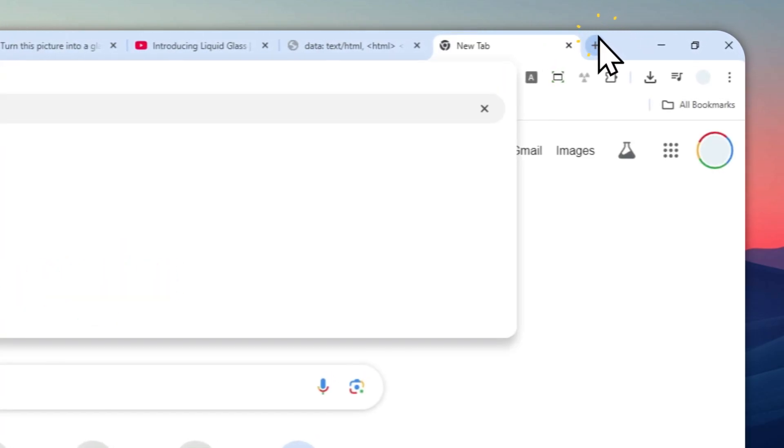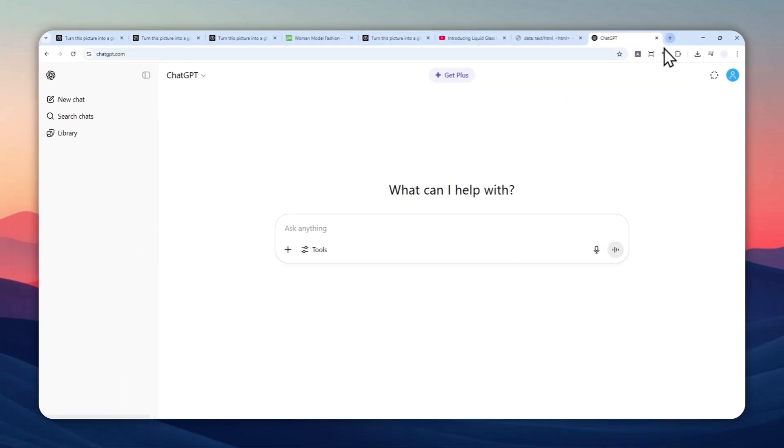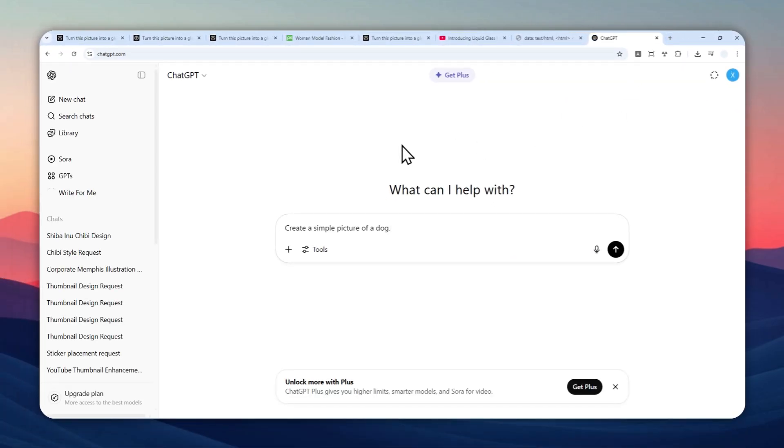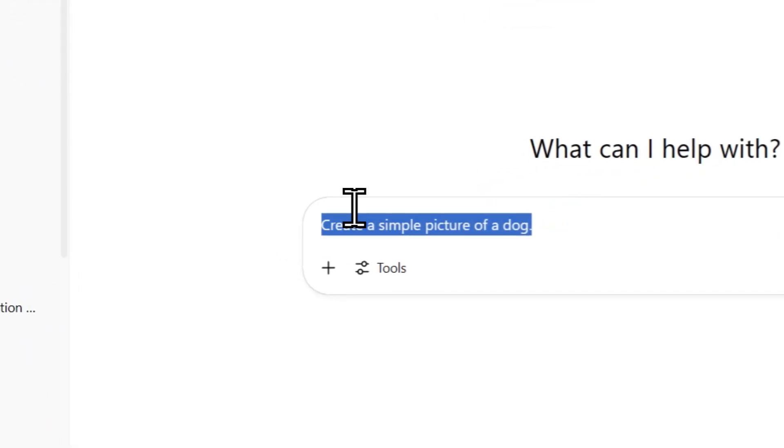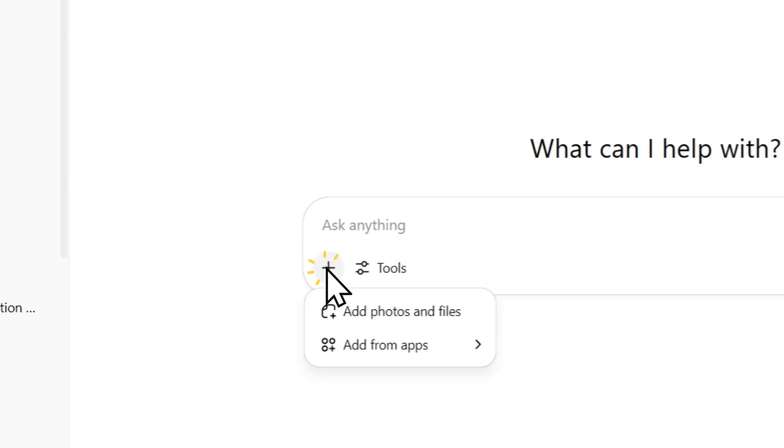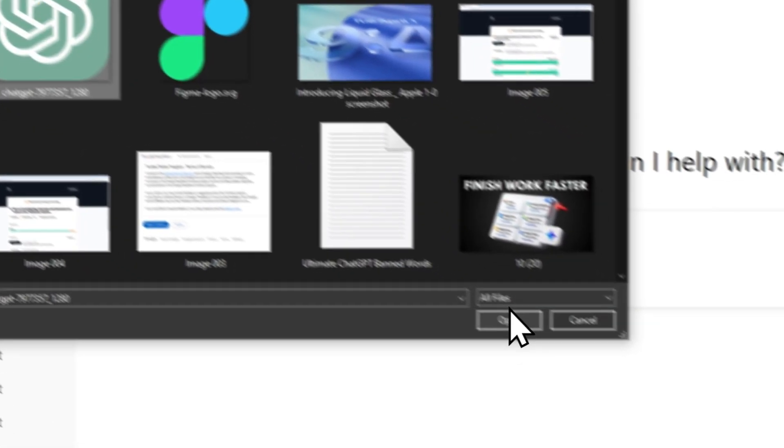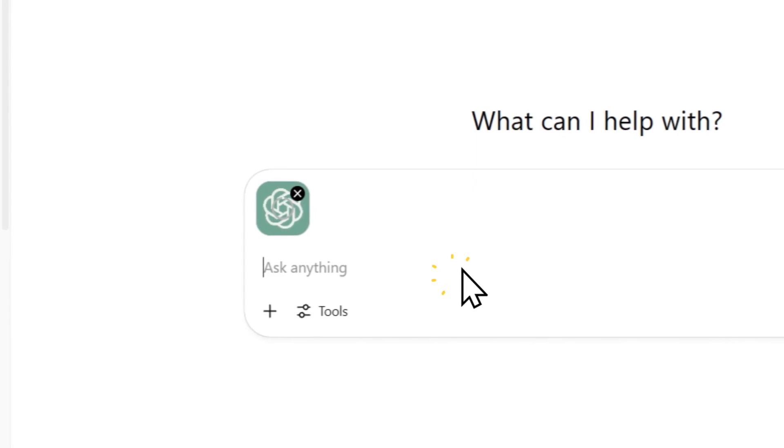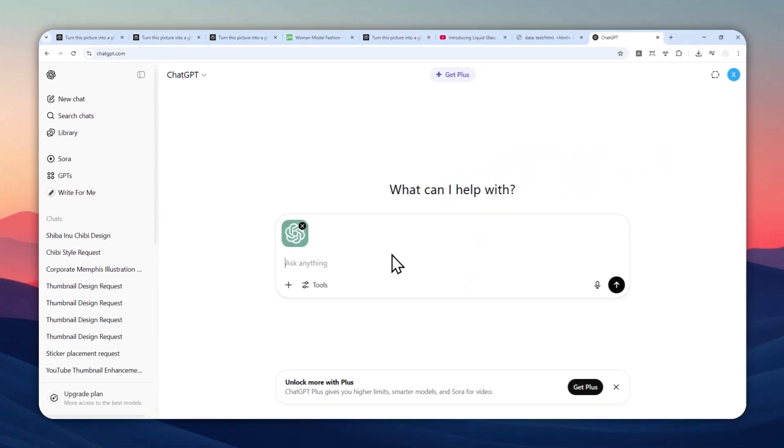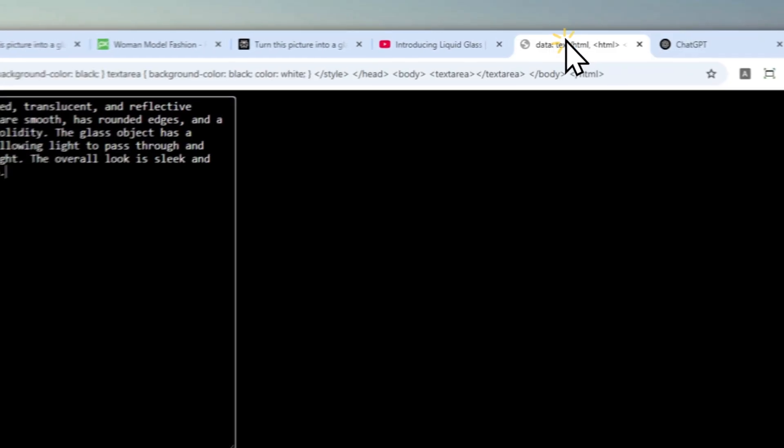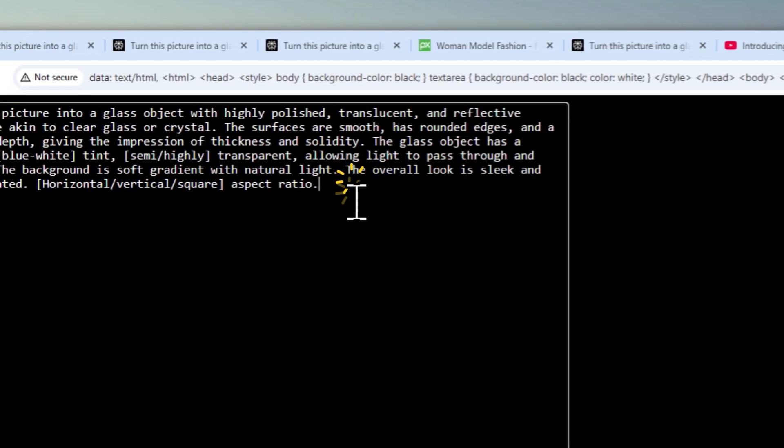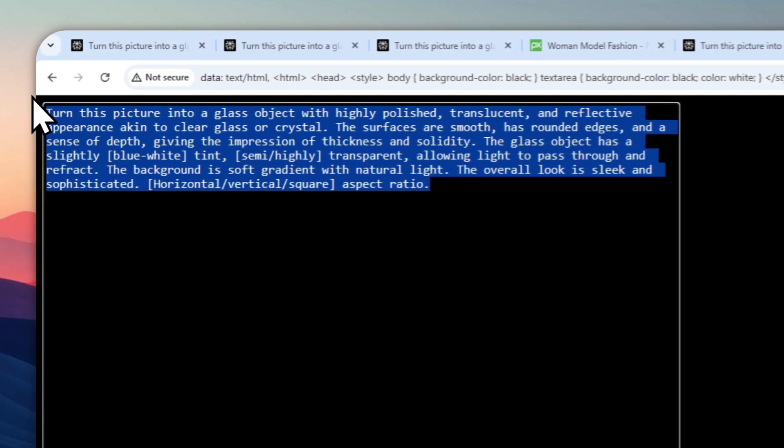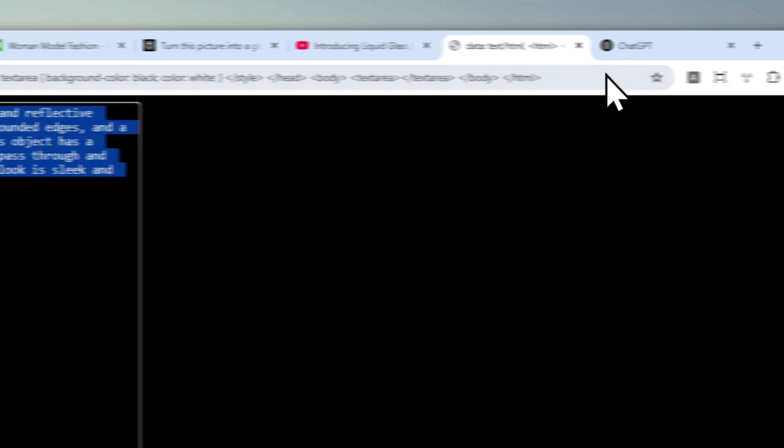Login with your account. For this example, I'll try to convert the logo of ChatGPT into that Liquid Glass design. I'm going to click this button, click Add Photos and Files, and select this picture. For the prompt, I have created this prompt that you could use, and there are a few things that you can customize. By the way, the prompt will be available in the video description.